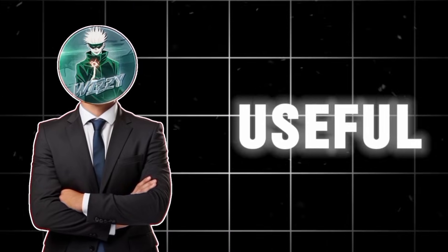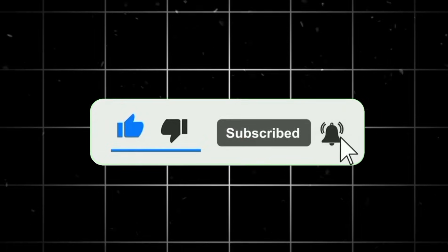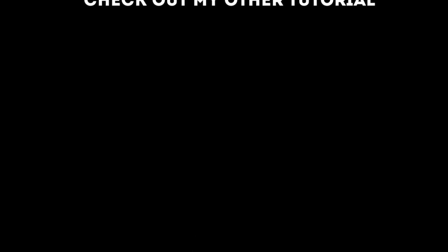And as always, if you found this useful, drop a like, subscribe for more tutorials. And I'll see y'all in the next video.